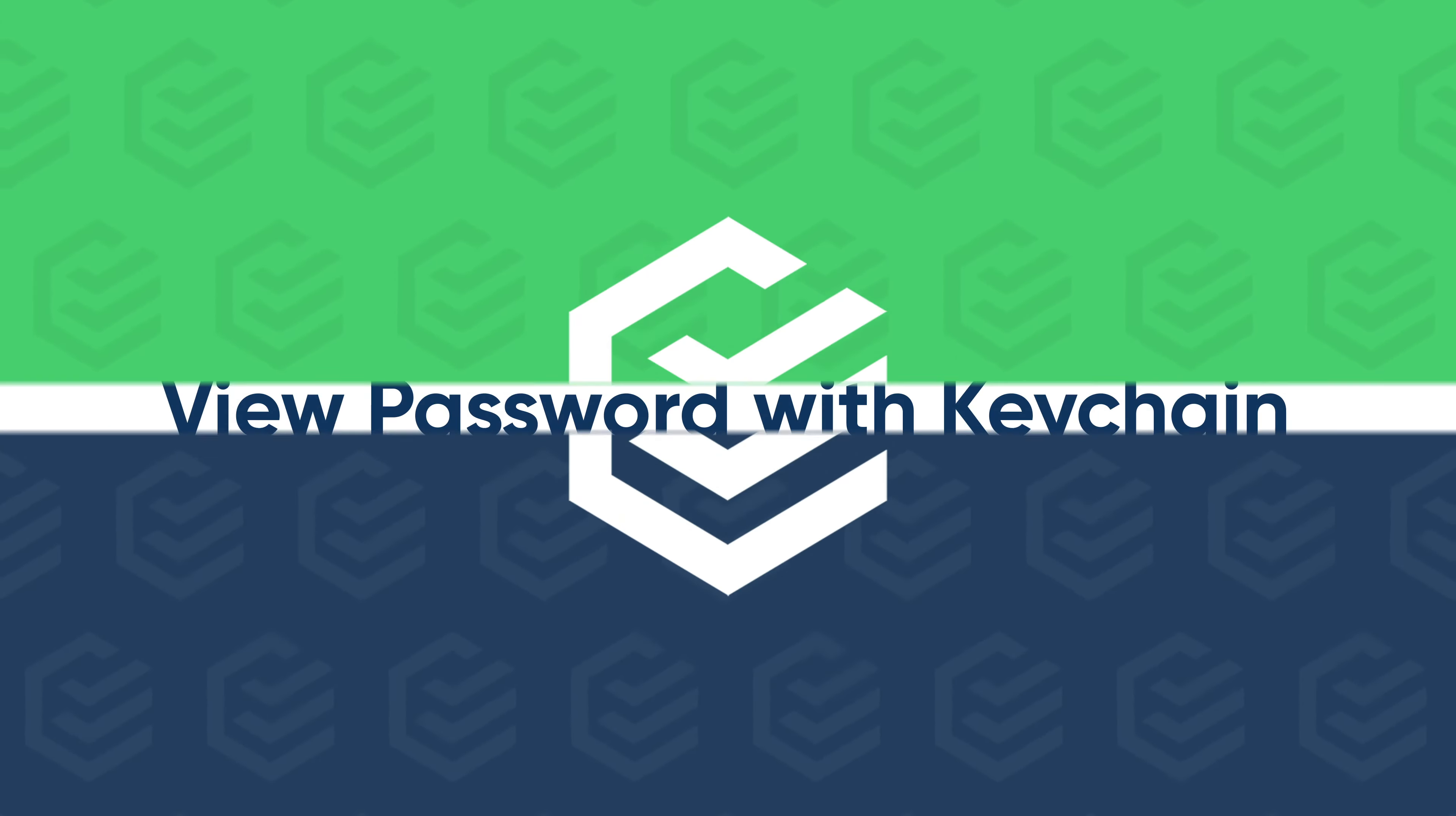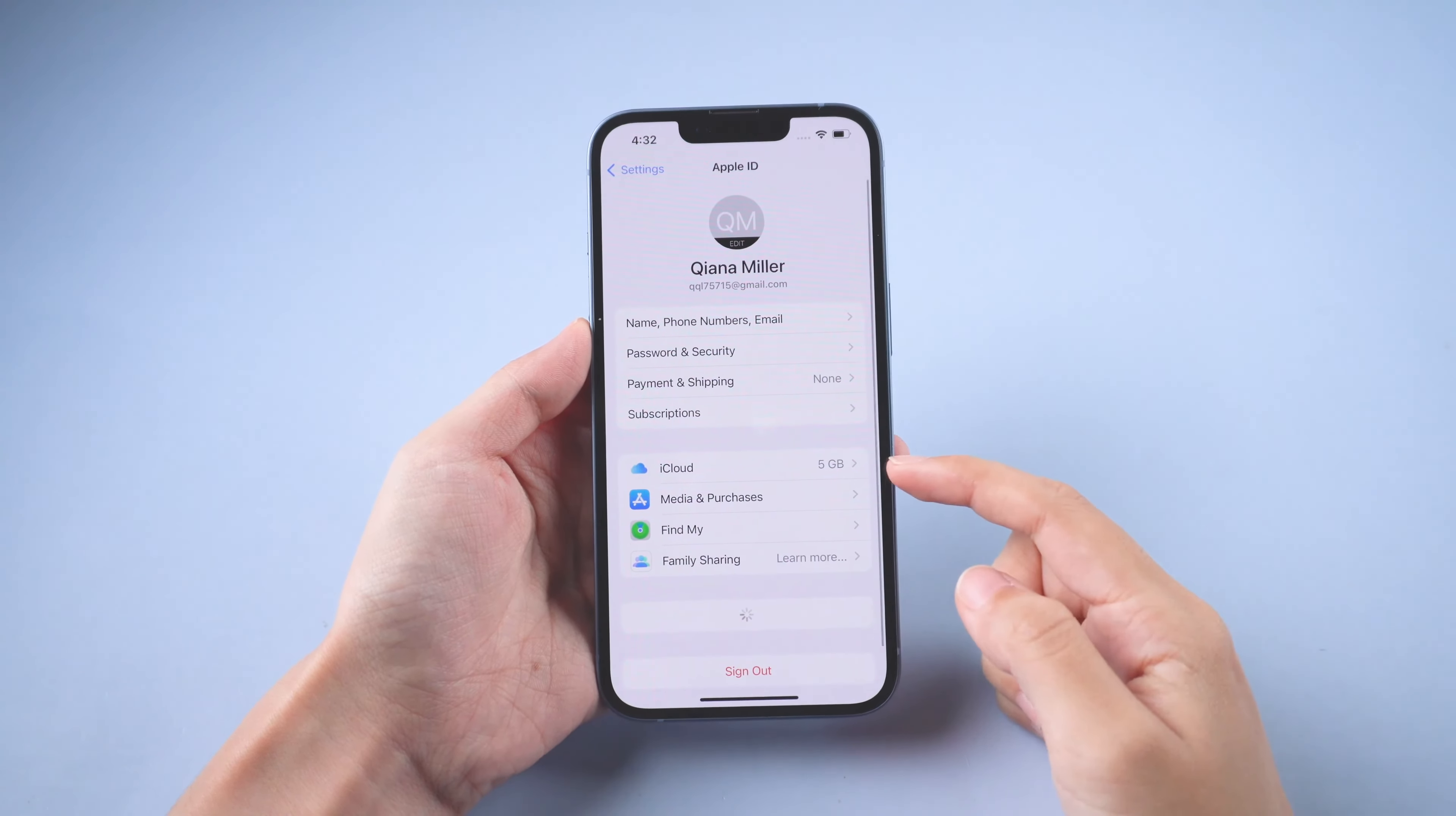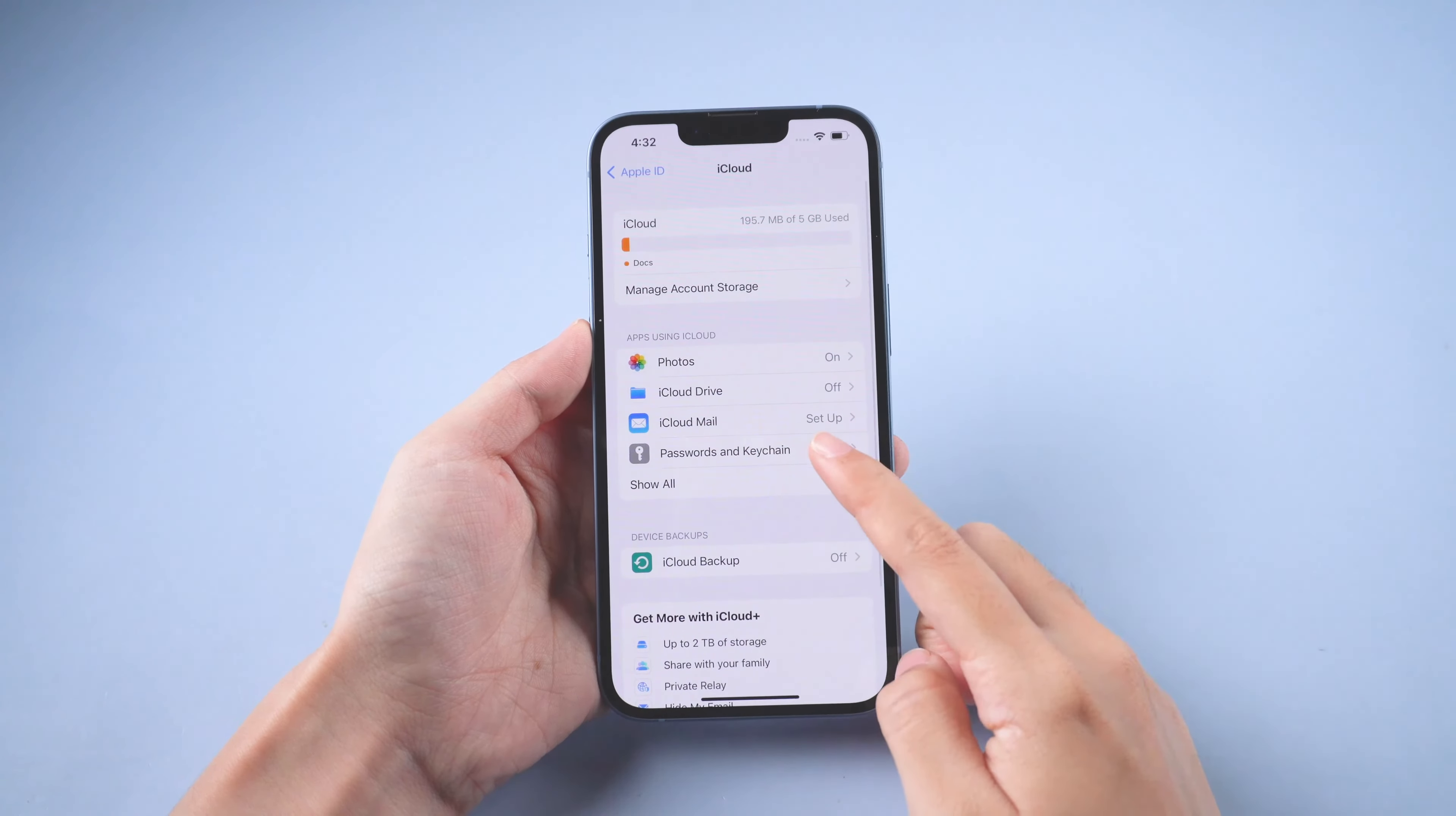If you have a Mac, you can view Wi-Fi password through iCloud Keychain. Make sure iCloud Keychain on your iPhone is on.